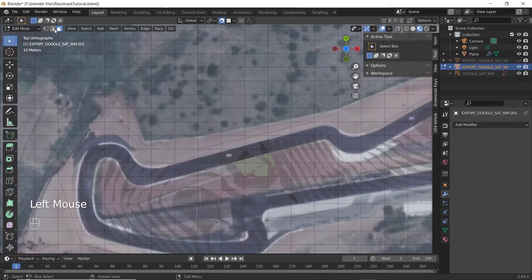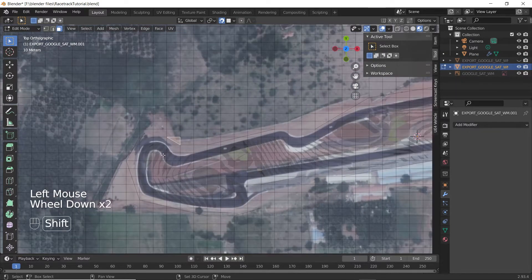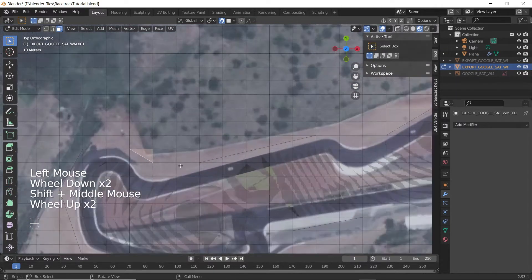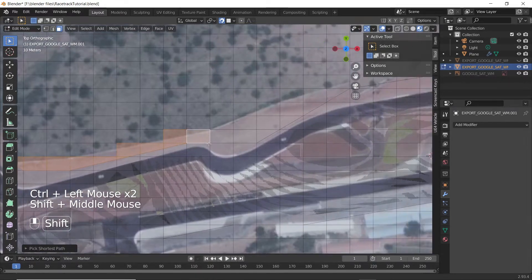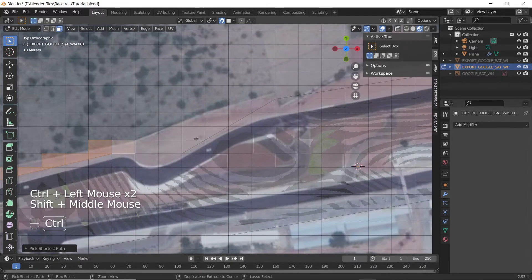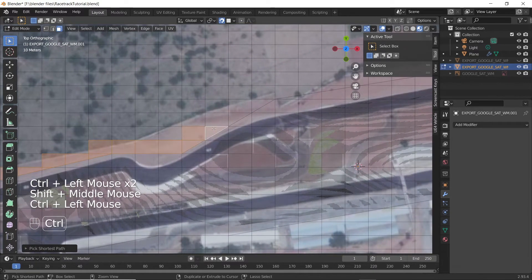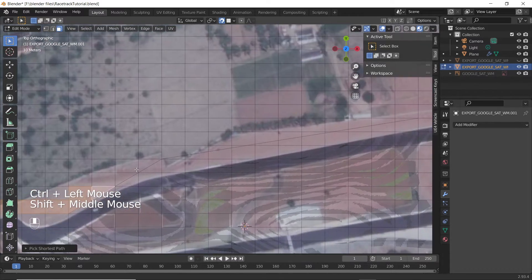Now select all the faces outside the cut that you just made on the ground. Start by selecting the faces at the border first, and then select the rest of the faces of the ground.